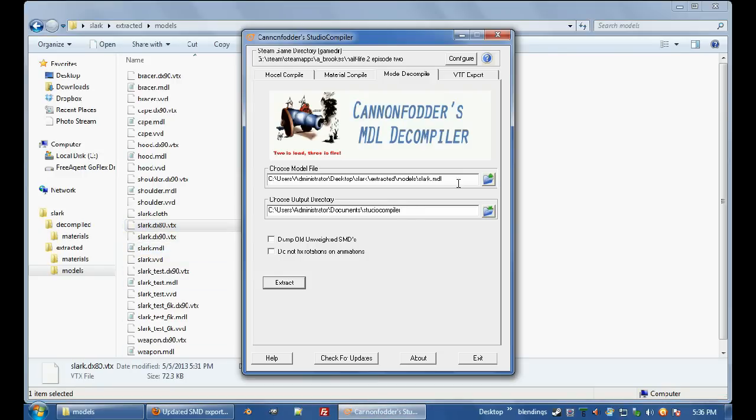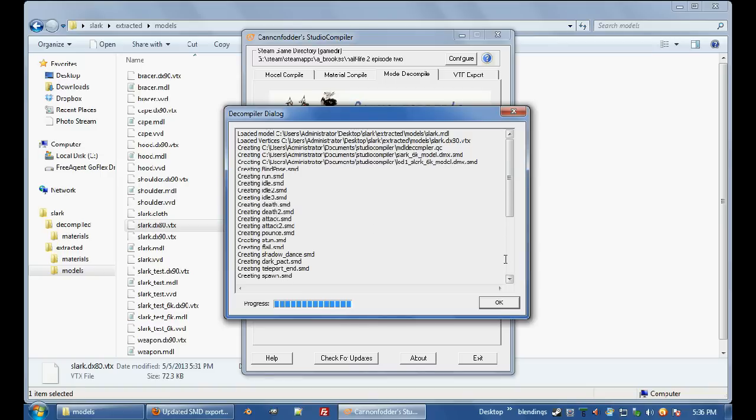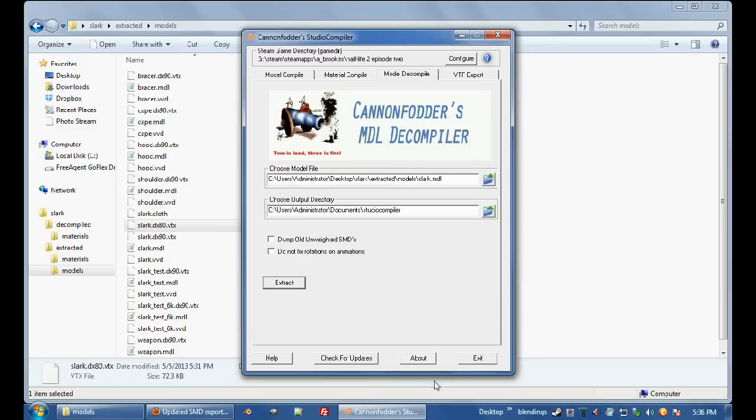So once you've got that, go back in here, and hit that, and it'll extract all your models, all good.